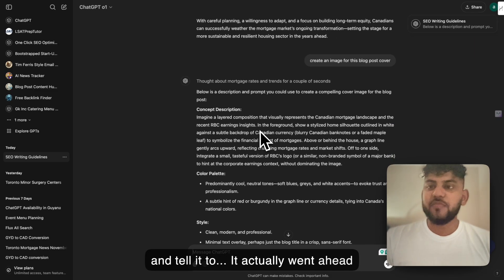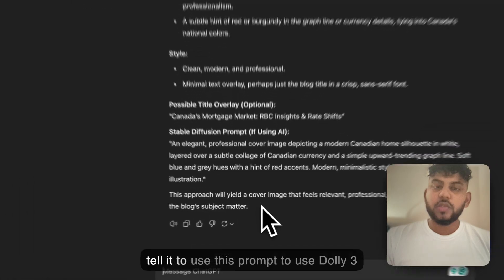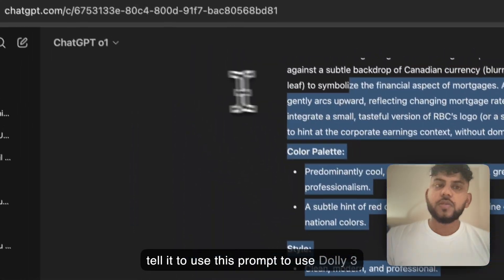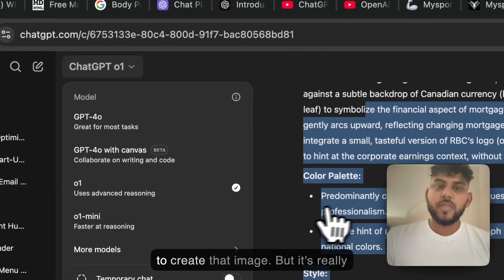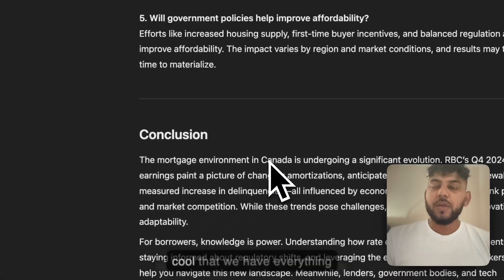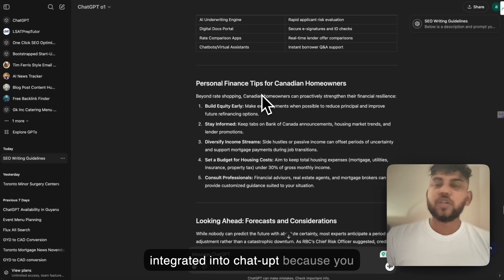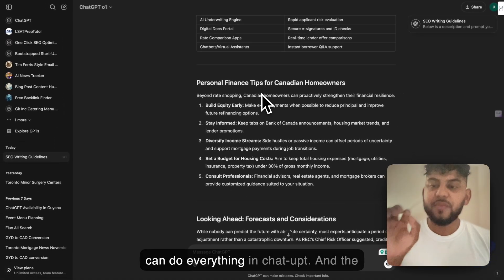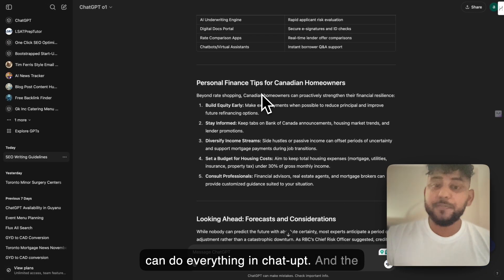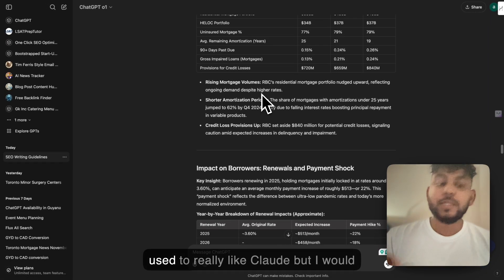It actually went ahead and gave me a prompt. So then I can tell it to use this prompt with DALL-E 3 to create that image. But it's really cool that we have everything integrated into ChatGPT because you can do everything in ChatGPT. And the content quality is really really good.